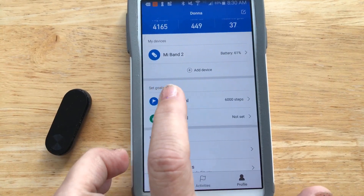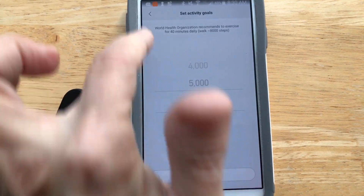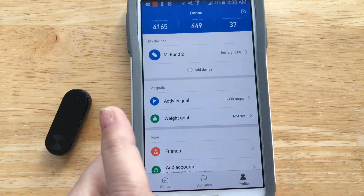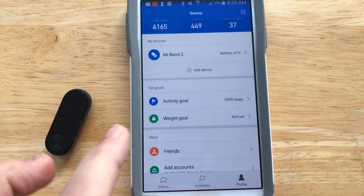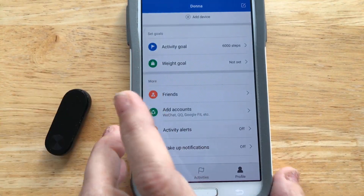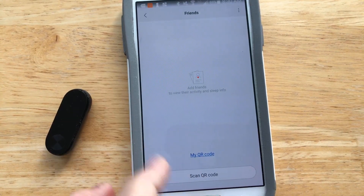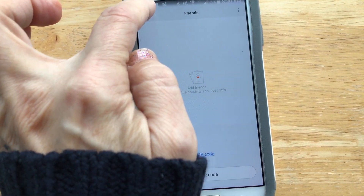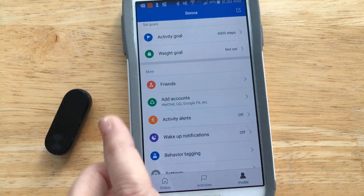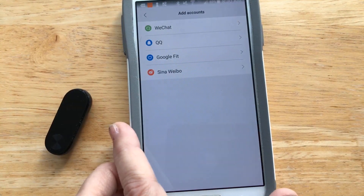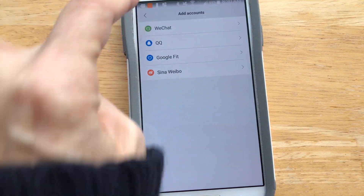Here's where you set up your activity goals. I just have six thousand steps set — you're supposed to do ten thousand. I don't have a weight goal. You can set up friends to compete with, and under add accounts you can connect your device to other apps like WeChat, Google Fit, and so forth.